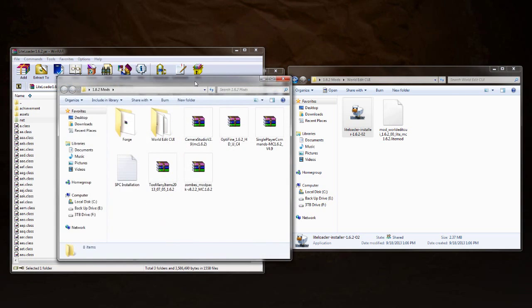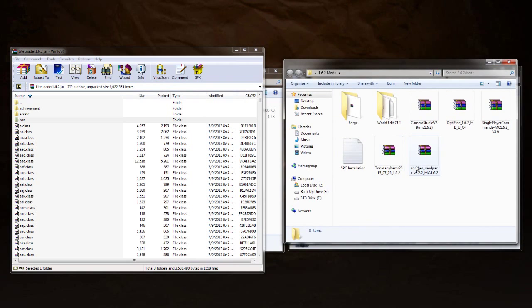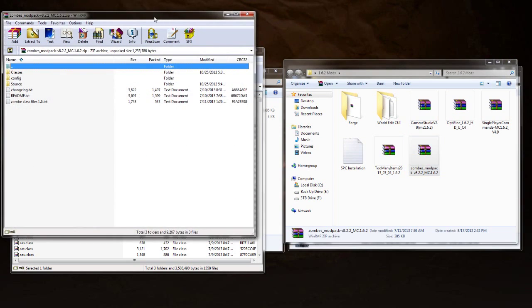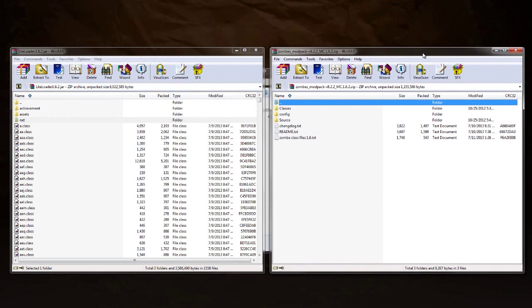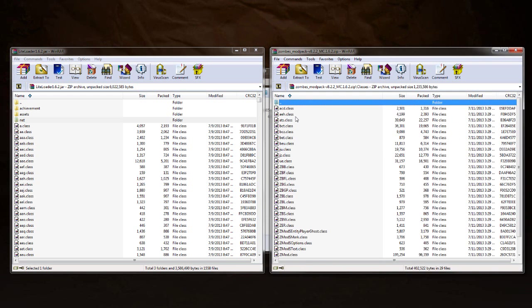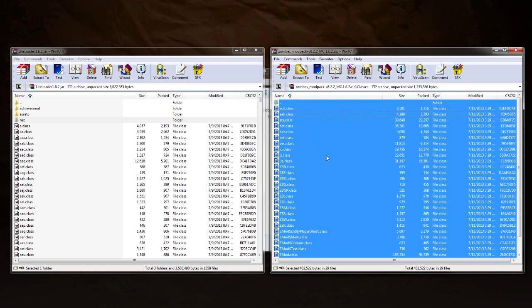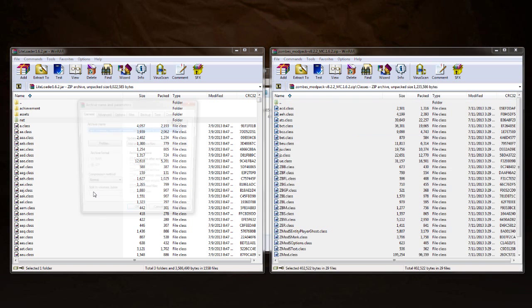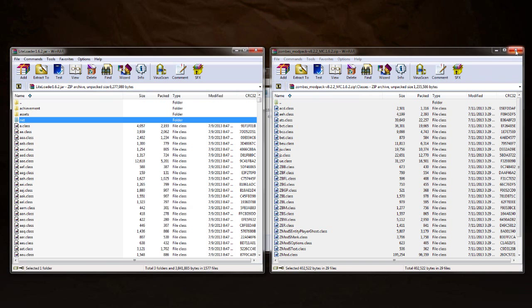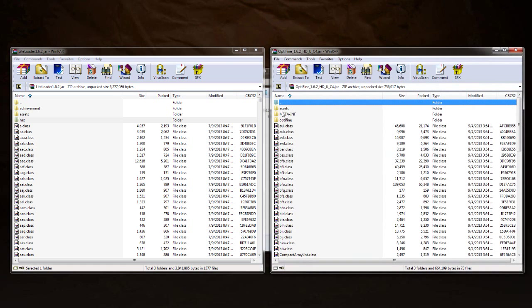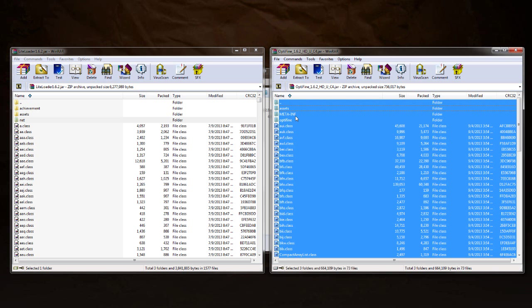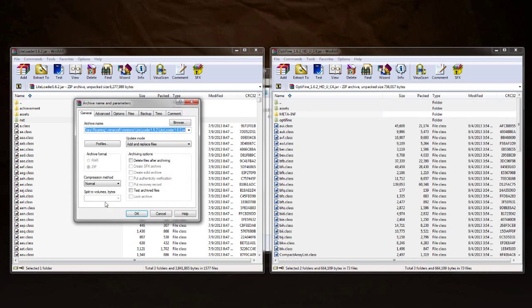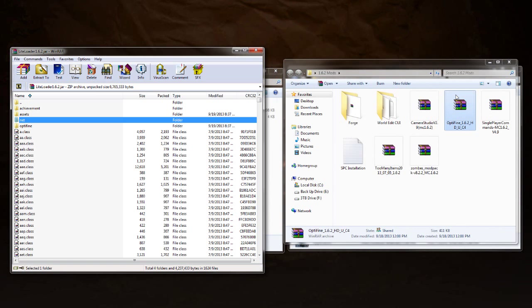Anyways, now we're going to open up our mods folder and the first one that we're going to need is Zombe's Mod Pack. Zombe's Mod Pack has to be put in first. If it doesn't, none of this is going to work. You're going to go to your class files and you're going to grab all your class files and you're going to drag and drop them into the LiteLoader jar. We're going to close that out. The next one is your OptiFine. So grab your OptiFine and grab everything in here except for the META-INF. So Ctrl+A and then Ctrl+deselect the META-INF and drag and drop and put everything in there. Click OK. Close that out.